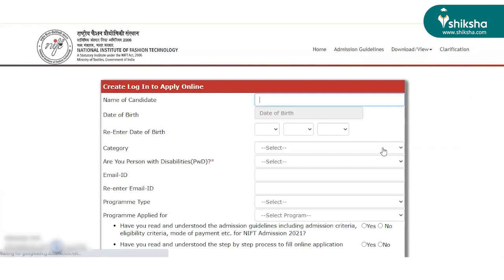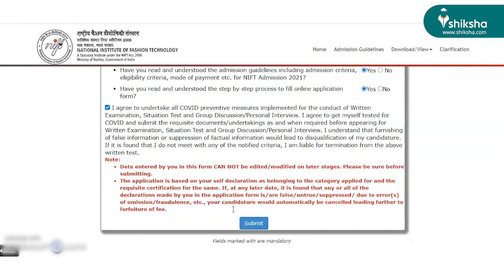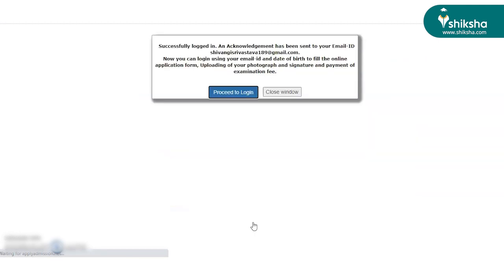Enter the options of understanding the eligibility criteria and proceed to agreeing with the terms and conditions. Enter submit and the login ID and password will be created.